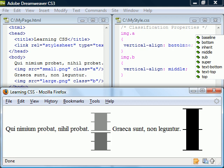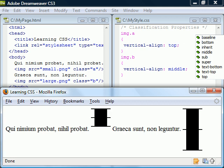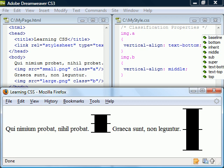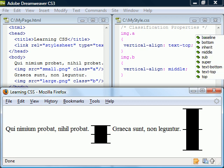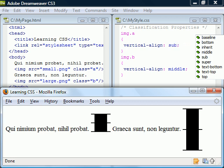Bottom aligns it to the lowest element on the line and top aligns it to the highest element. Text-bottom aligns the bottom of the image to the bottom of the parent element's font and text-top aligns the top of the image to the top of the font. Sub aligns with subscript and super with superscript.